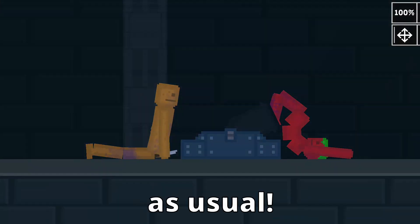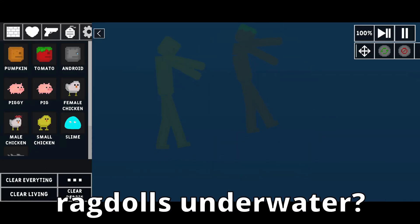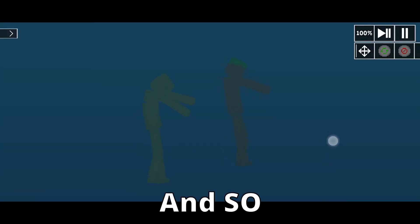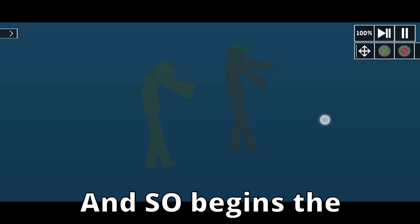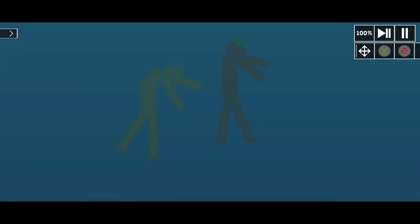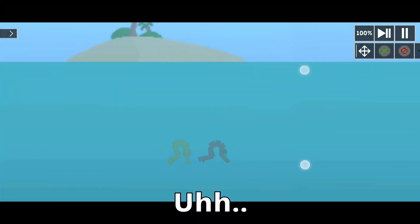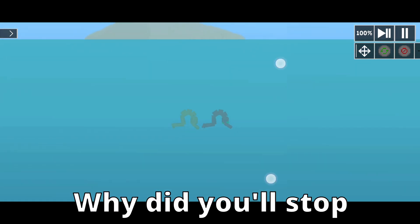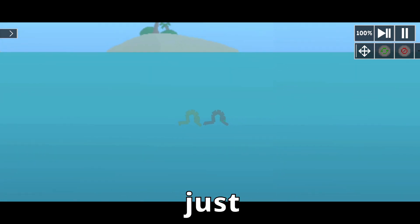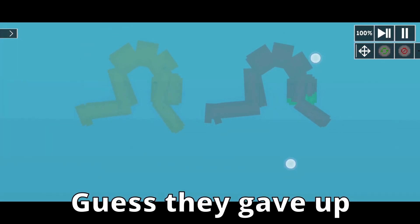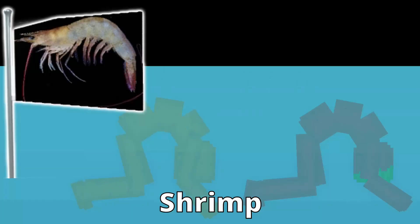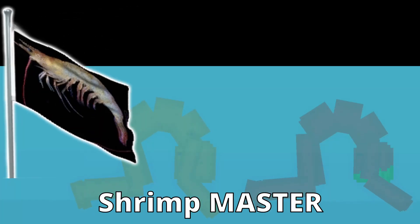What happens if I spawn ragdolls underwater? And so begins the struggle for survival. Why did they stop just 10 feet below the surface? Guess they gave up their humanoid life to join the shrimp. Masteryess!